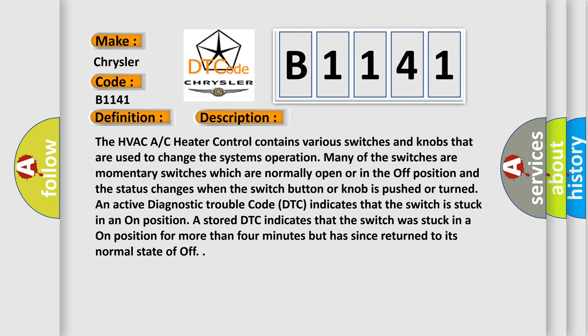An active diagnostic trouble code (DTC) indicates that the switch is stuck in an on position. A stored DTC indicates that the switch was stuck in an on position for more than four minutes but has since returned to its normal state of off.